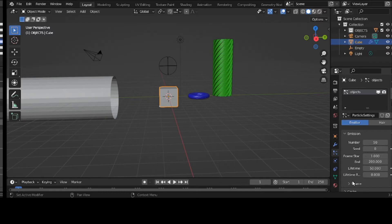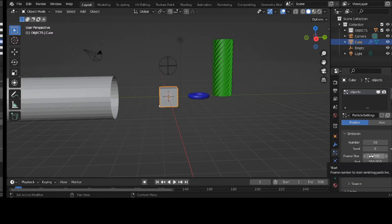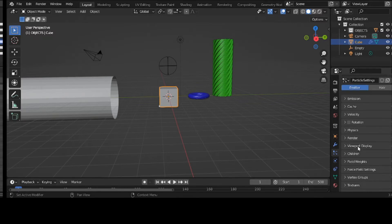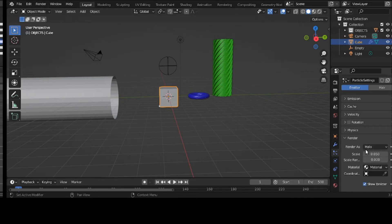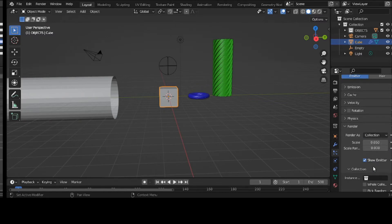I'll leave the start frame. I won't add any complexity to it. Now I go to my render part — render as collection. And my instance: OBJECTS collection. Let's just test it out to make sure it's working. Okay, it's working. One more thing on render — I like to make my scale a little bit larger so I can see my stuff.